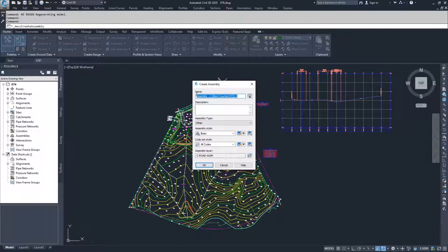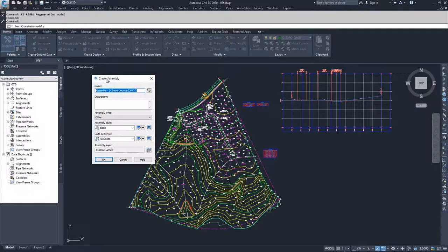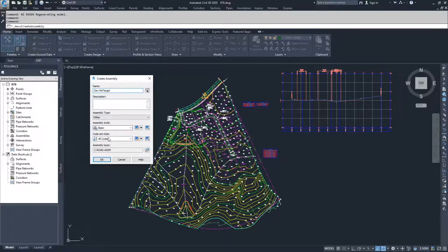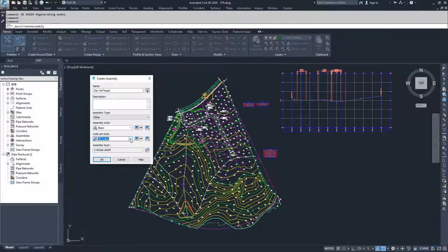Inside the Create Assembly dialog, we're going to choose a name. We're going to create three assemblies: dev no target, dev target, and a cul-de-sac. So I'm going to do dev no target. We're going to go with Basic and All Codes for the assembly style and code sets. The code sets deal with certain links and points inside of our assembly. I'll show you what those are in a moment. I'm going to go ahead and click OK.